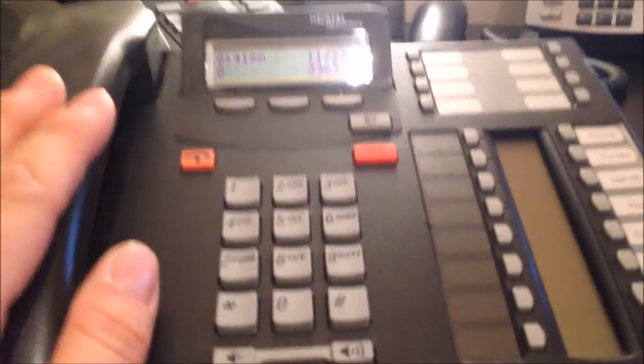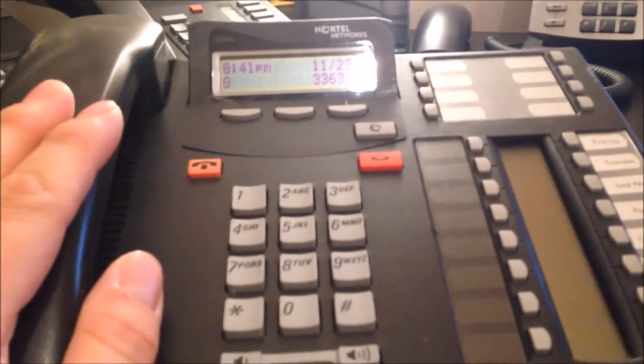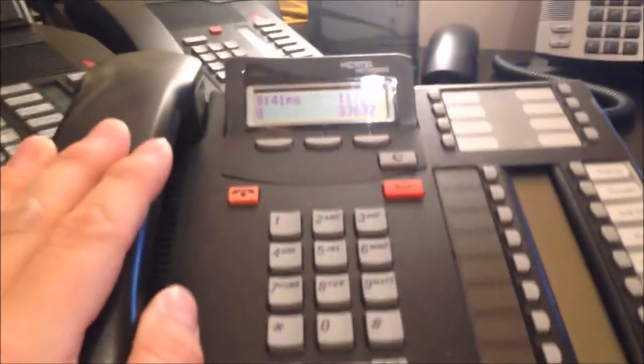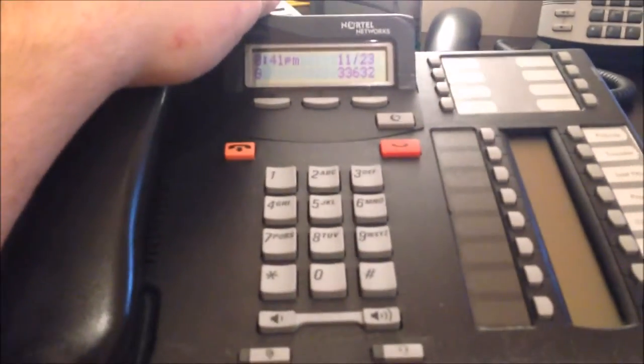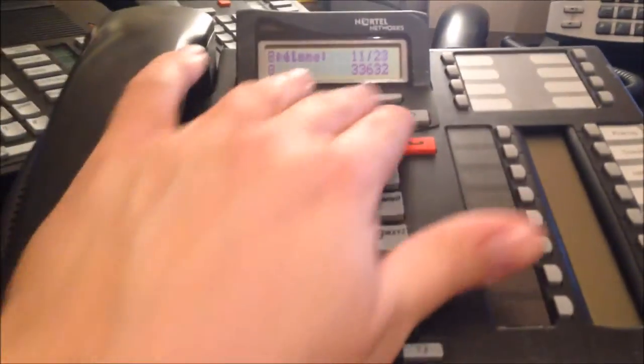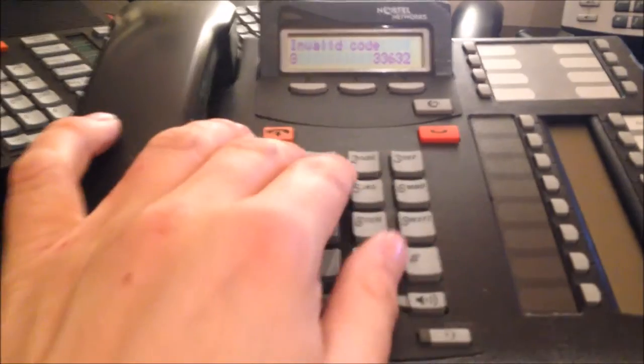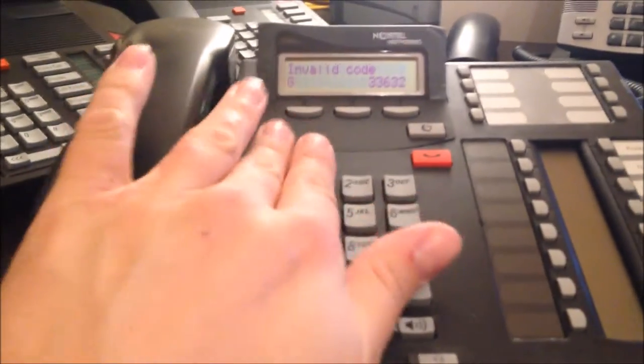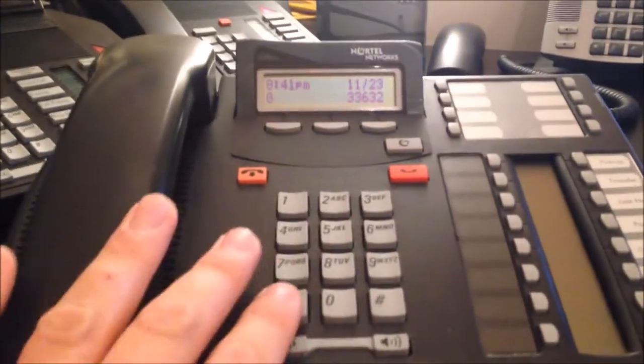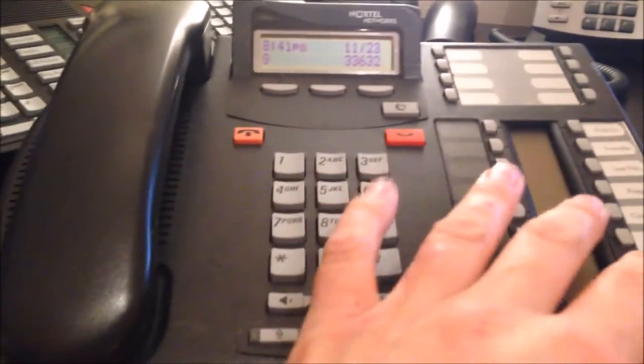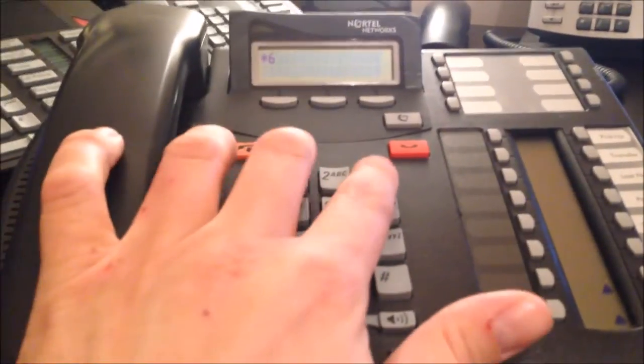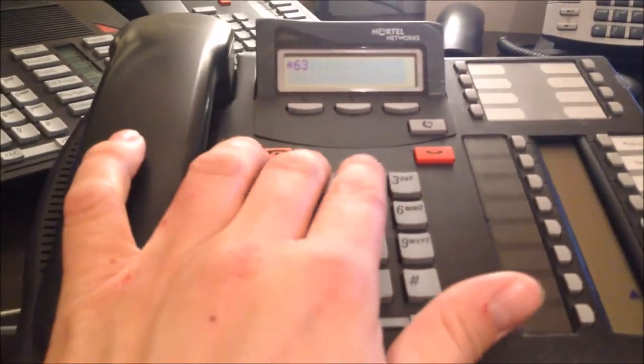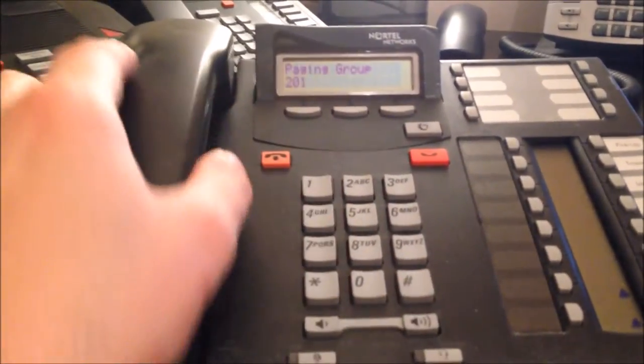It's pretty similar to the Northstar and BCM, but also more in line with the Avaya product. Like, let's say I want to do feature 630 for paging. I can't do that. I actually have to go to and dial a feature code or a key, as they call short codes.